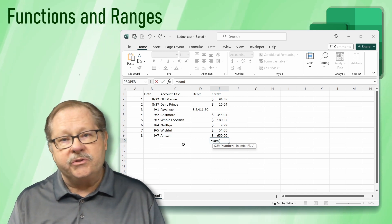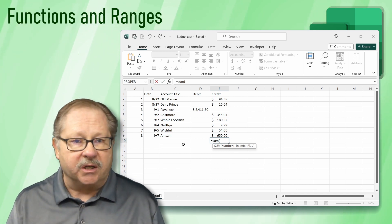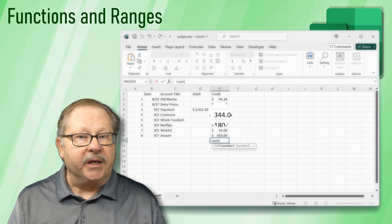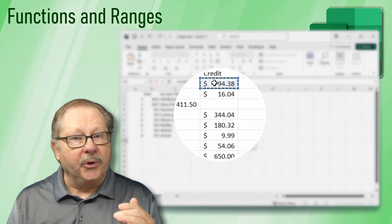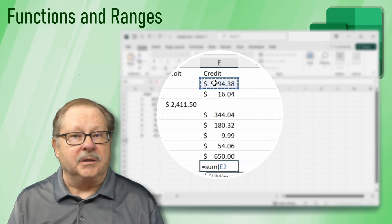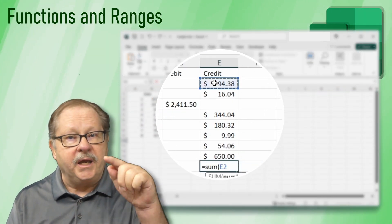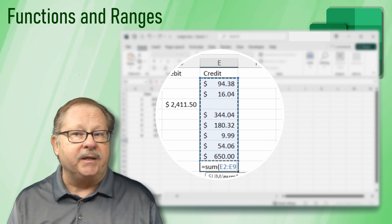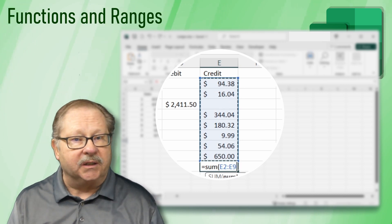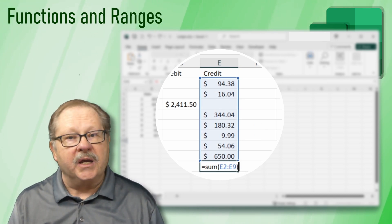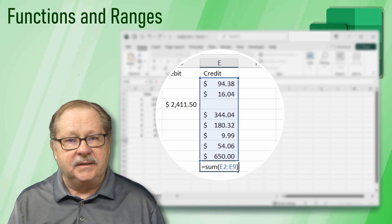A range is a set of cell references. To select the range, with your pointer on the top value of the credit column, click and hold your mouse down, dragging downward until it highlights all our transactions. Then let go of the mouse button.